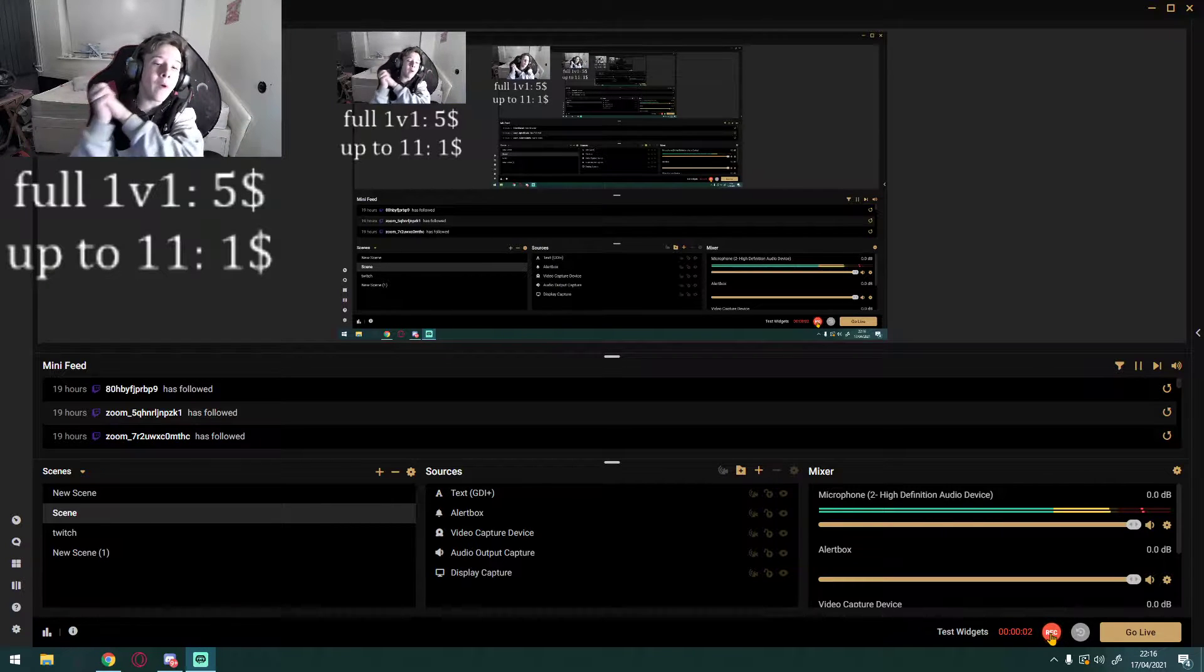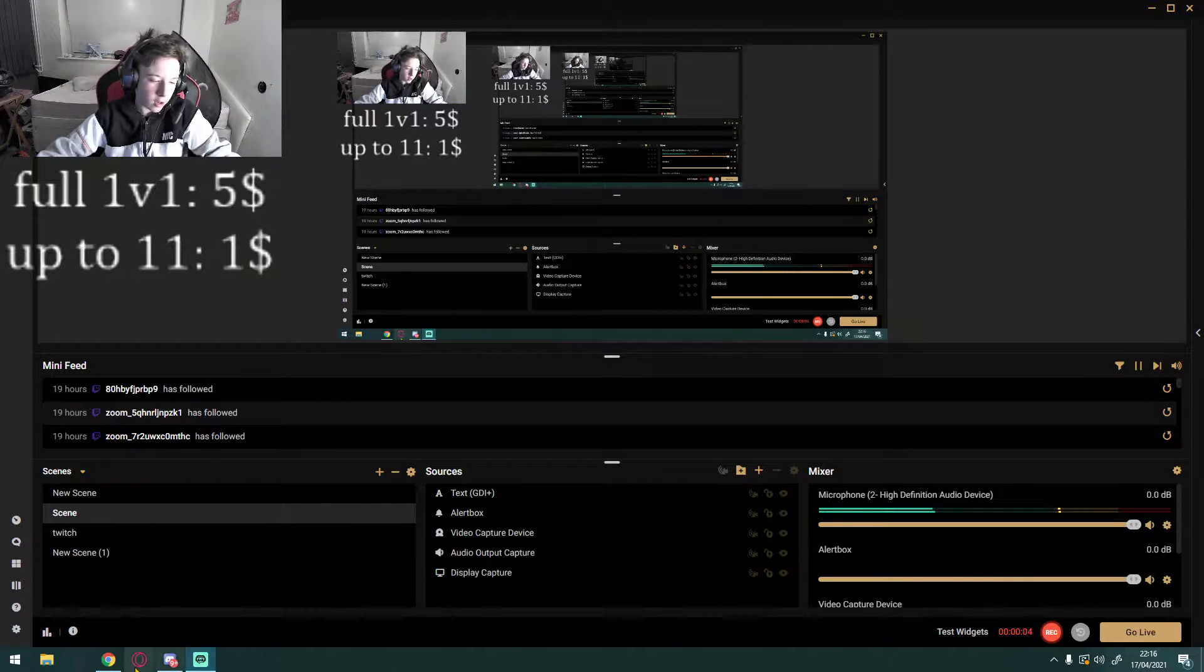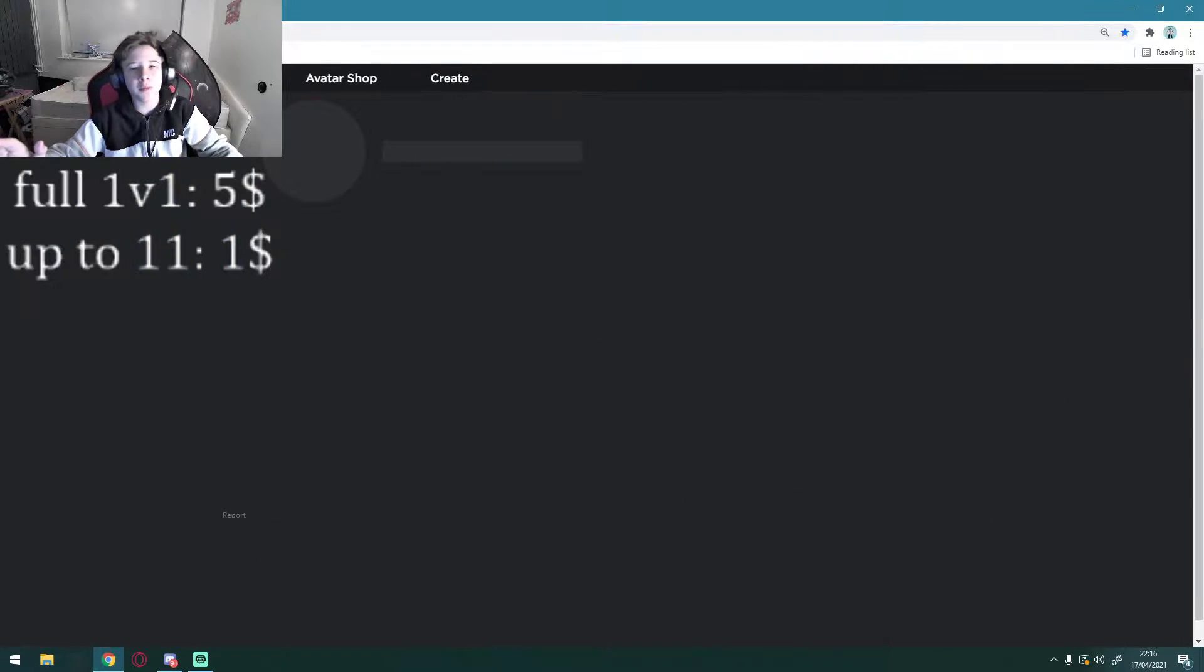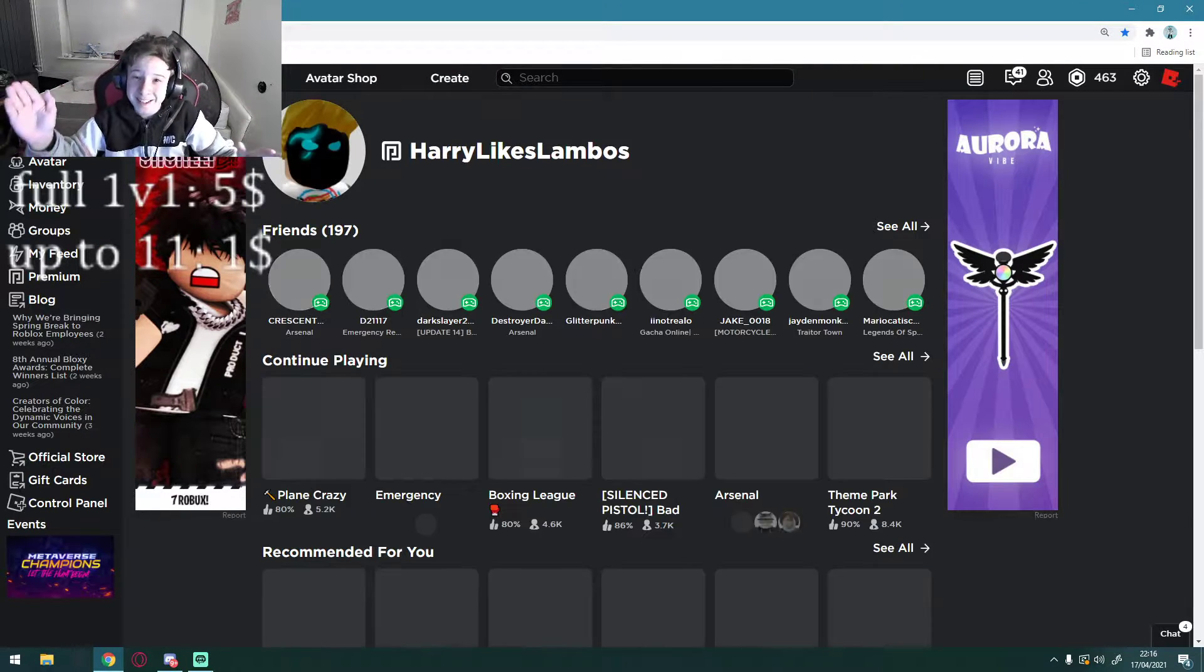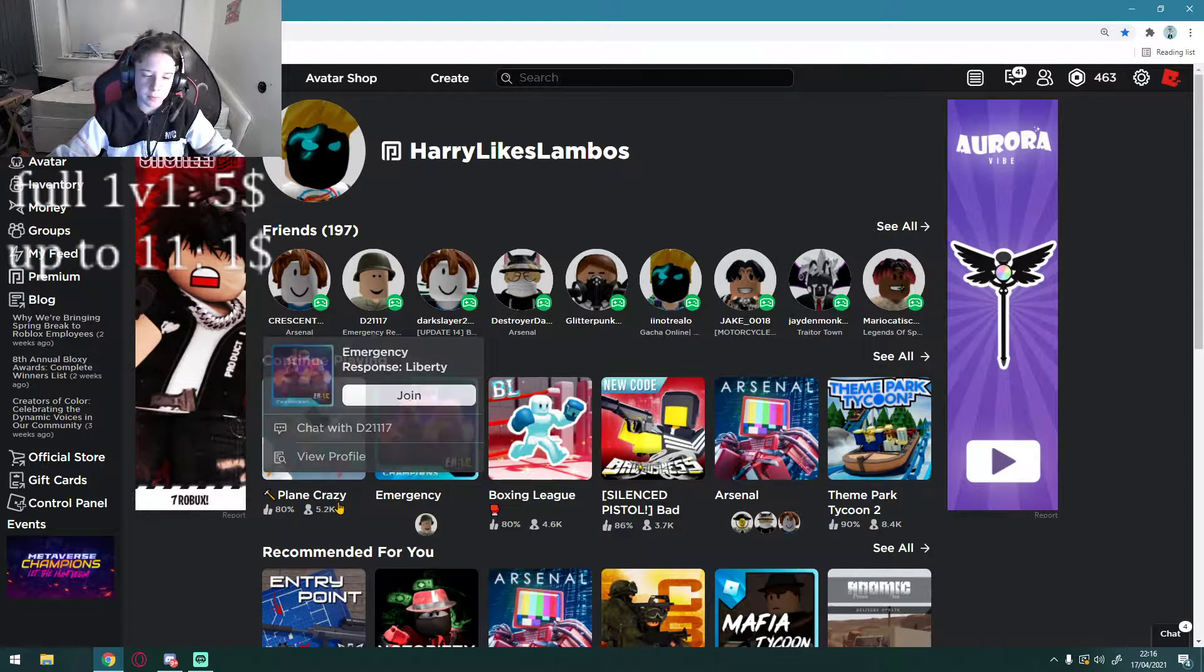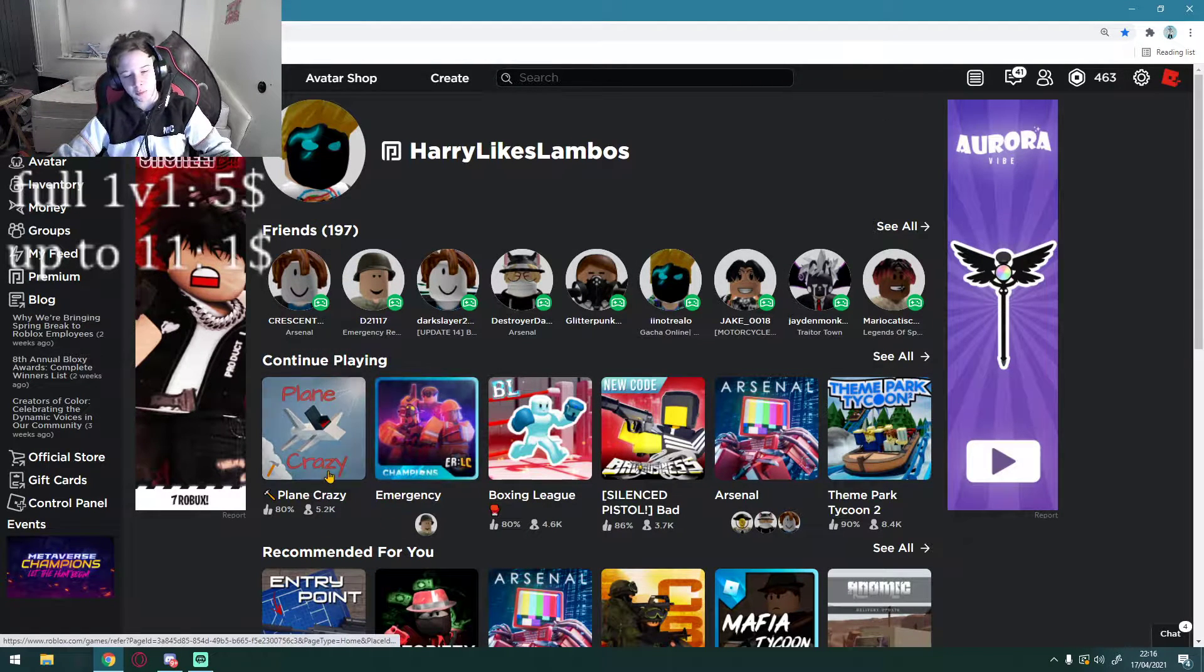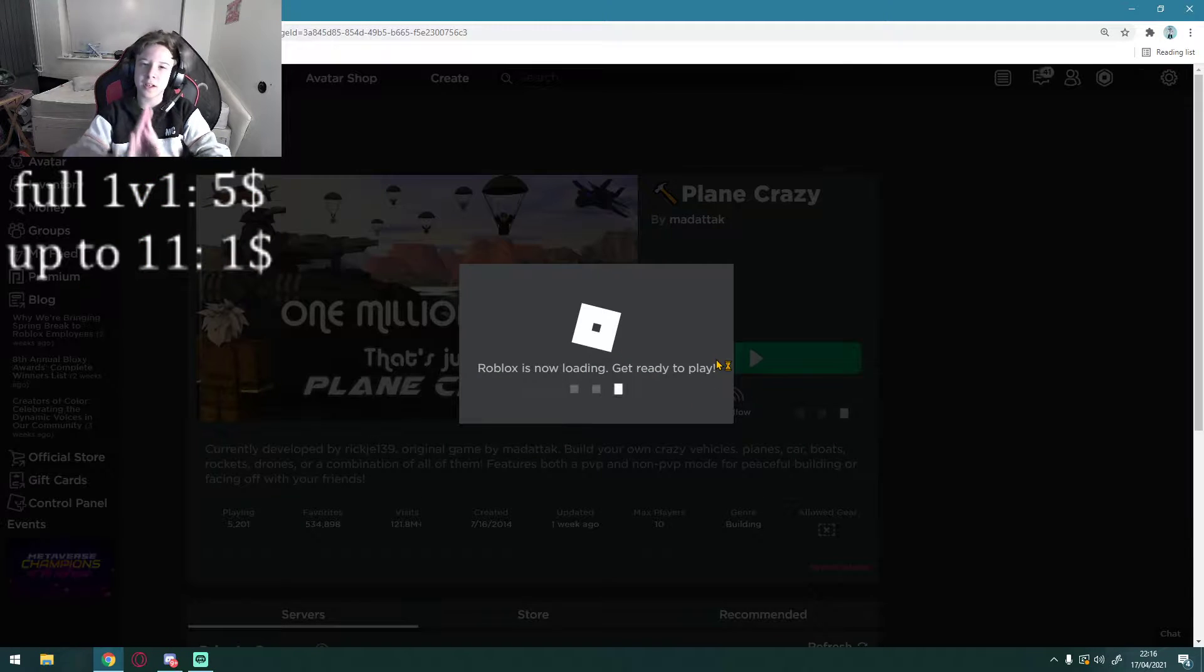Hello guys, welcome back to another video. I'm just making this video because I see so many YouTube videos where they have gotten scammed. So say if some sort of Roblox game like Plane Crazy, I'm just going to go on Plane Crazy for this matter.